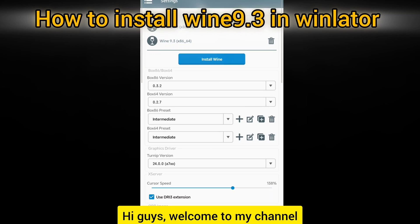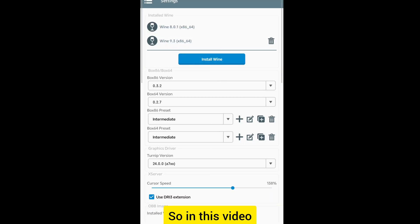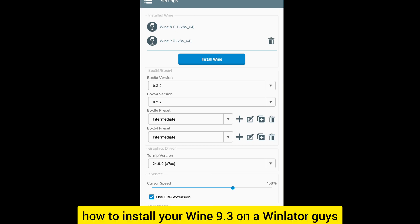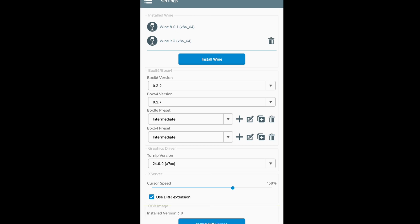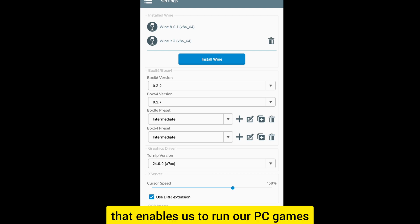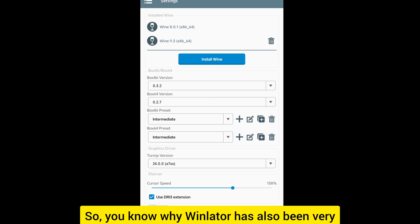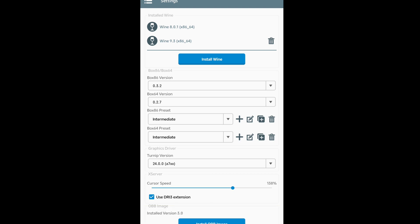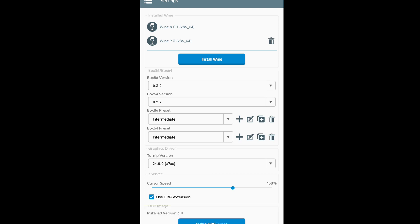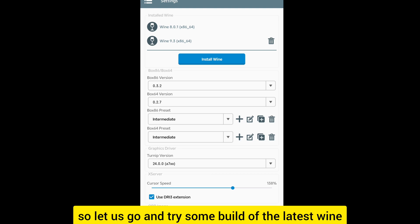Hi guys, welcome to my channel, it's your boy again, it's Transform. In this video I'm quickly going to show you how to install Wine 9.3 on Winlator. You know Winlator is an app that enables us to run PC games. Winlator has been very quiet about the Wine version these days and the main reason is because Wine is not very stable.